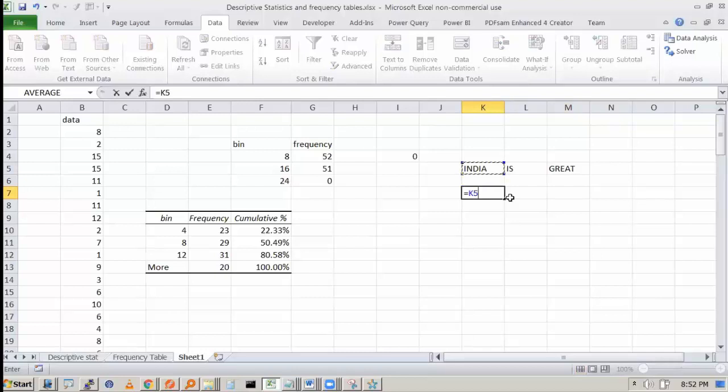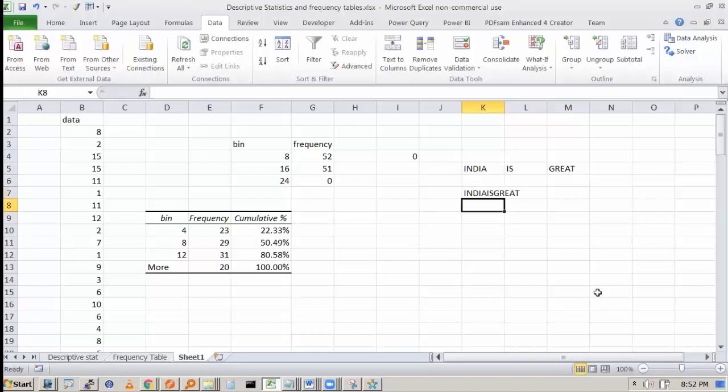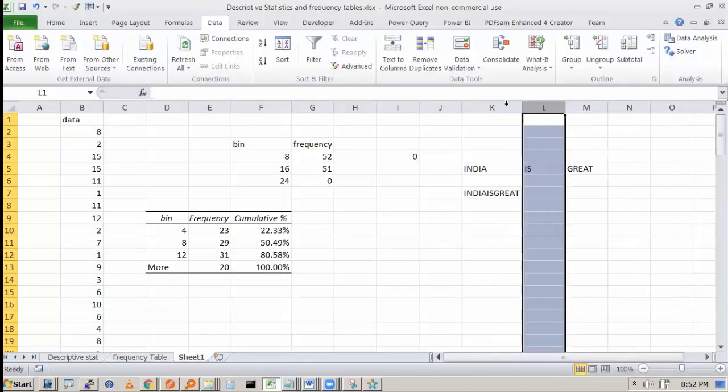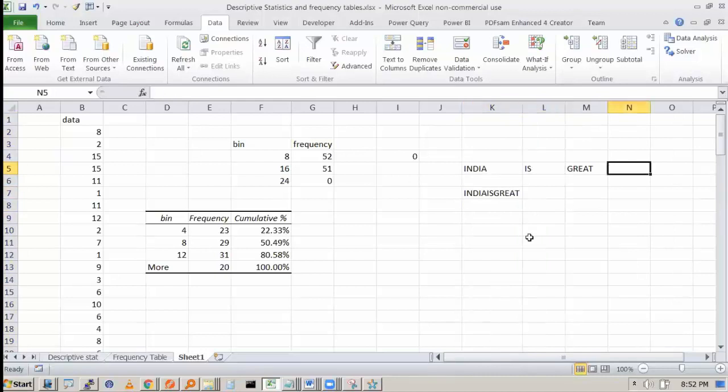I want to write India is great in one cell. So what I will do: this ampersand, this ampersand, this. Now if I press enter, you will see it looks like India is great, but there is no space in between. But it has combined these three.